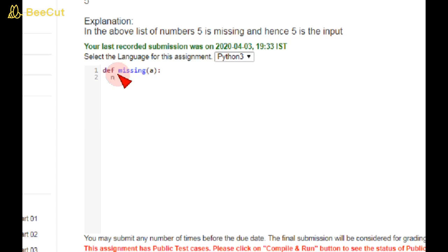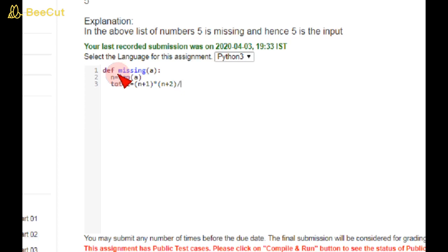Here I'm taking total as a variable. Total = (n+1) * (n+2) / 2. This is the formula for calculating the total.